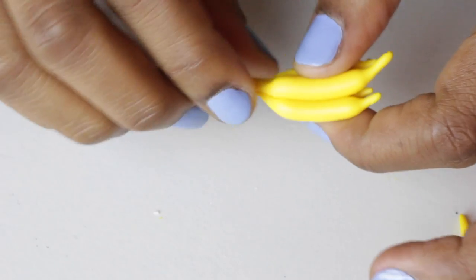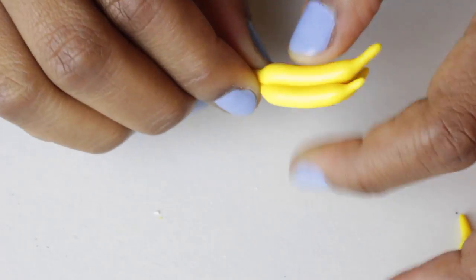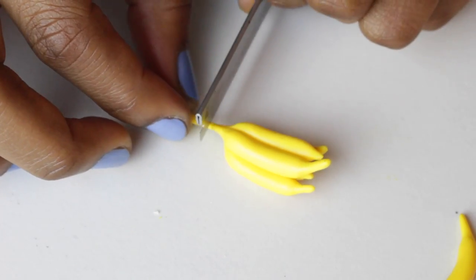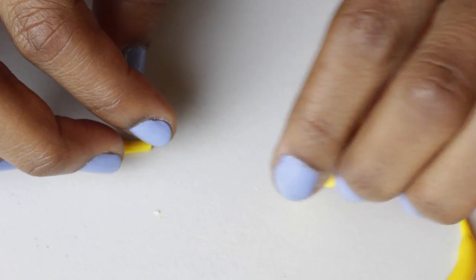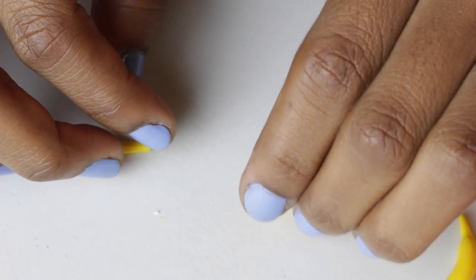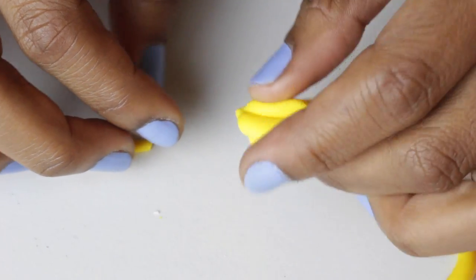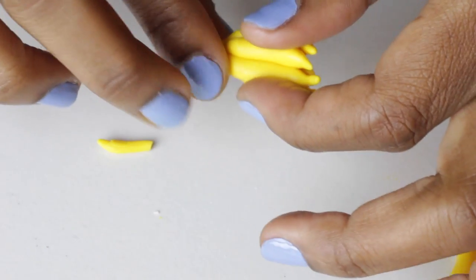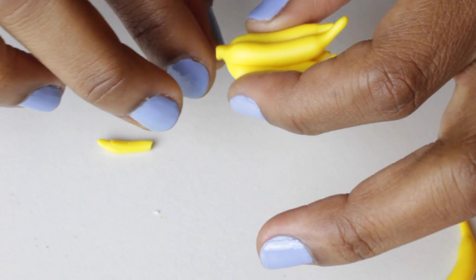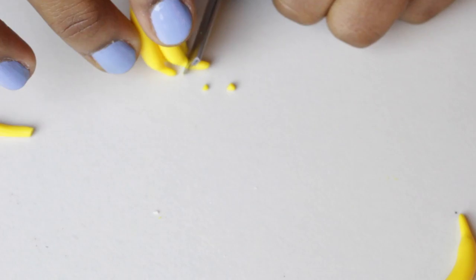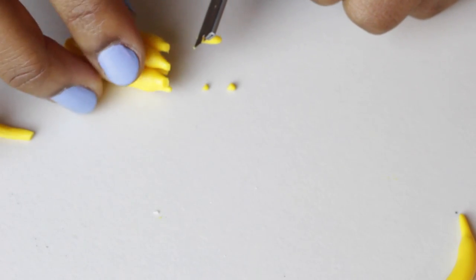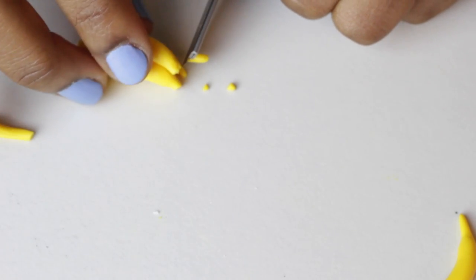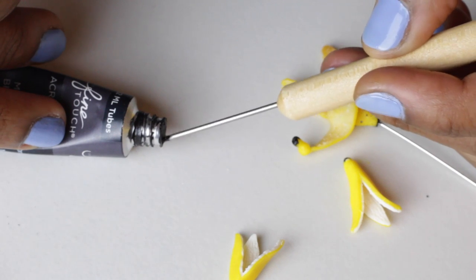If you're using Sculpey, be careful because Sculpey translucent clay tends to burn really easily. It will turn everything a brownish color if you don't watch it in the oven, so you want to keep the colors pretty light.